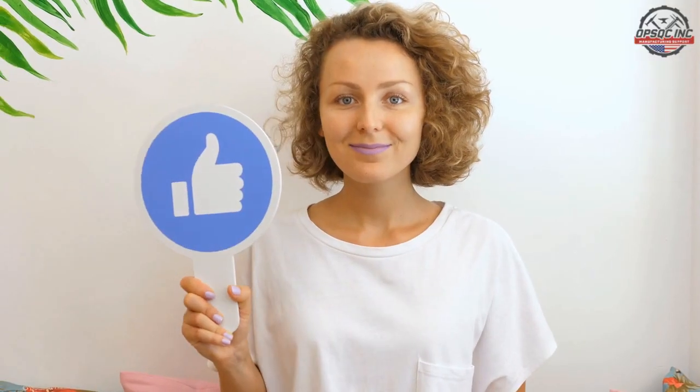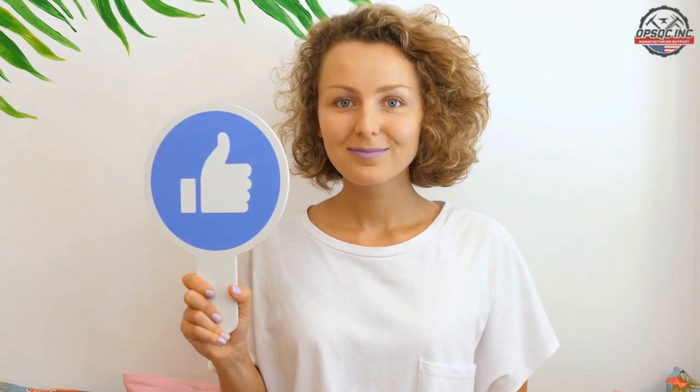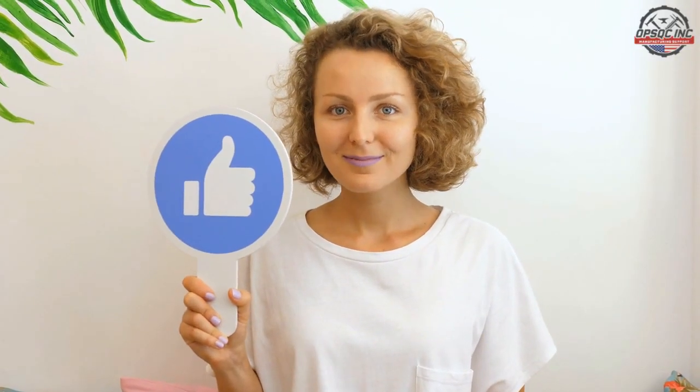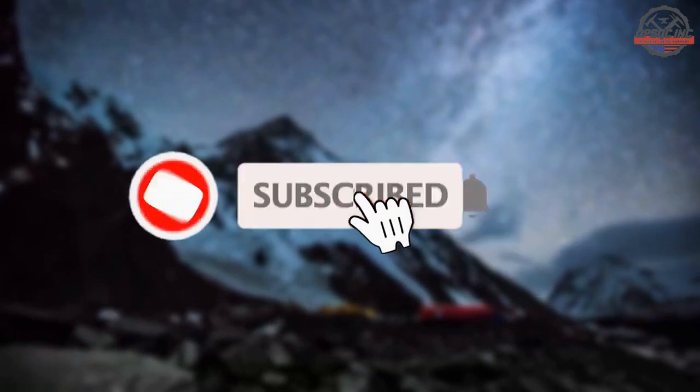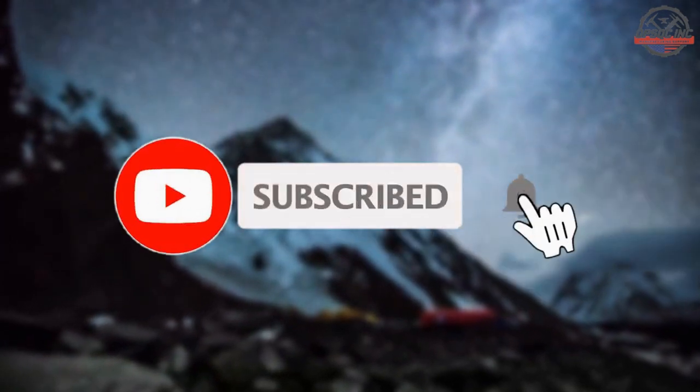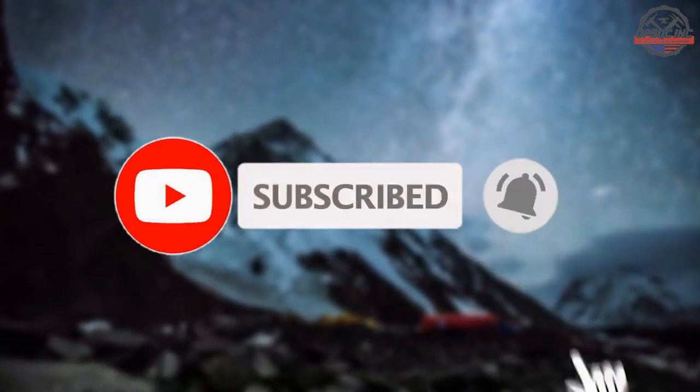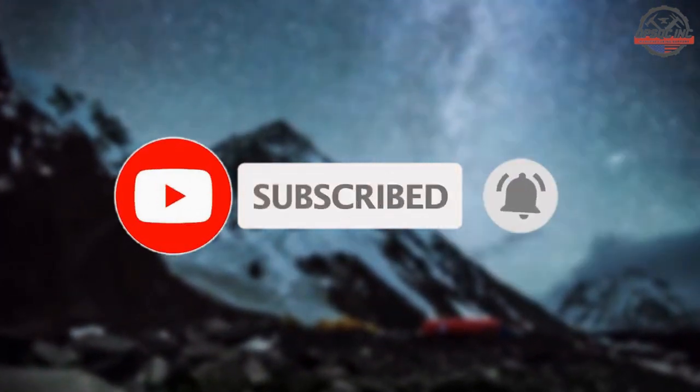If you enjoyed this video, please click, like, and subscribe to our channel for future series videos from OPSQC Inc. Be well, be safe, and be productive.